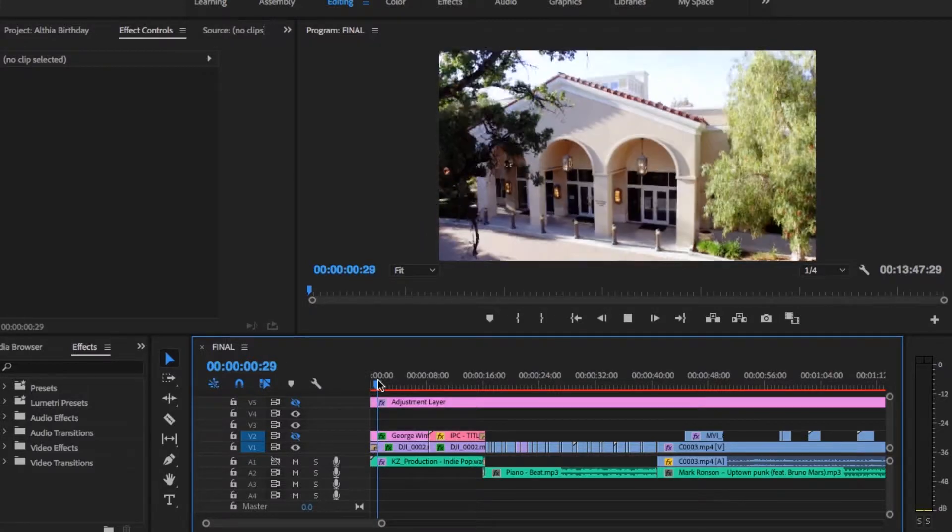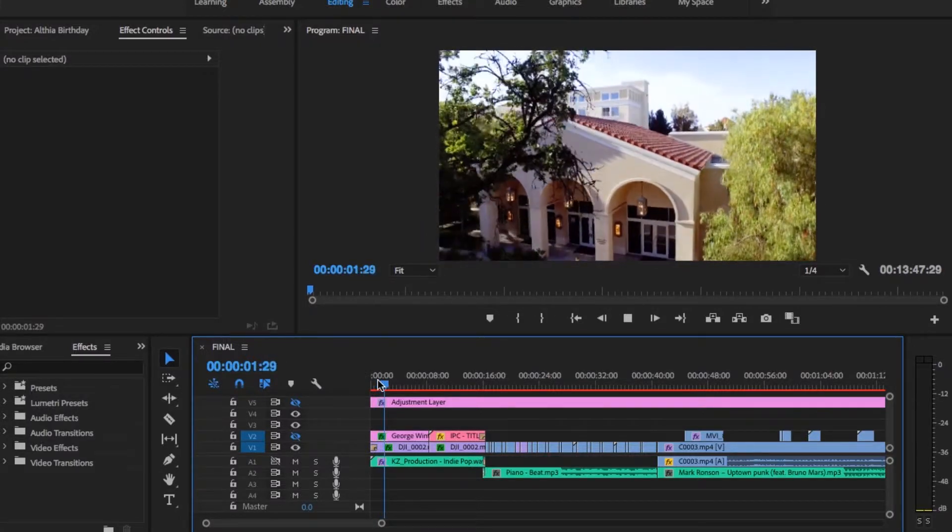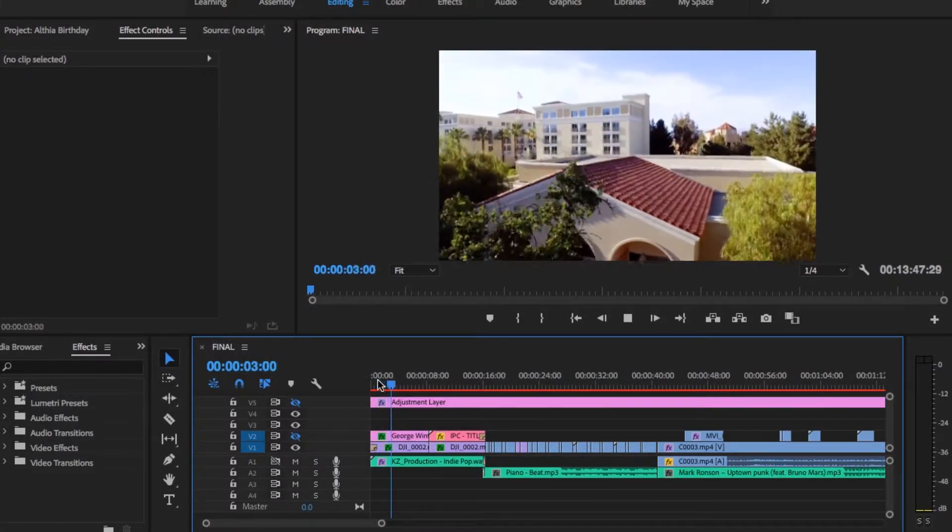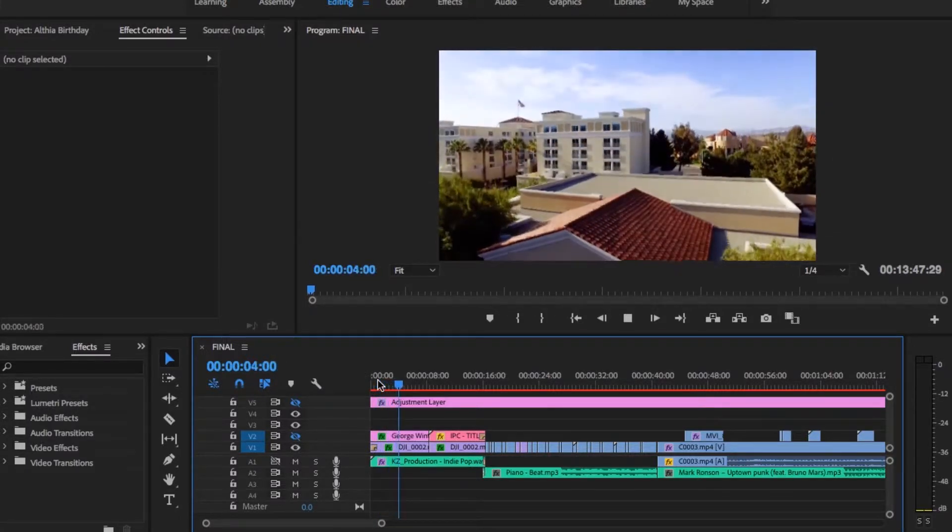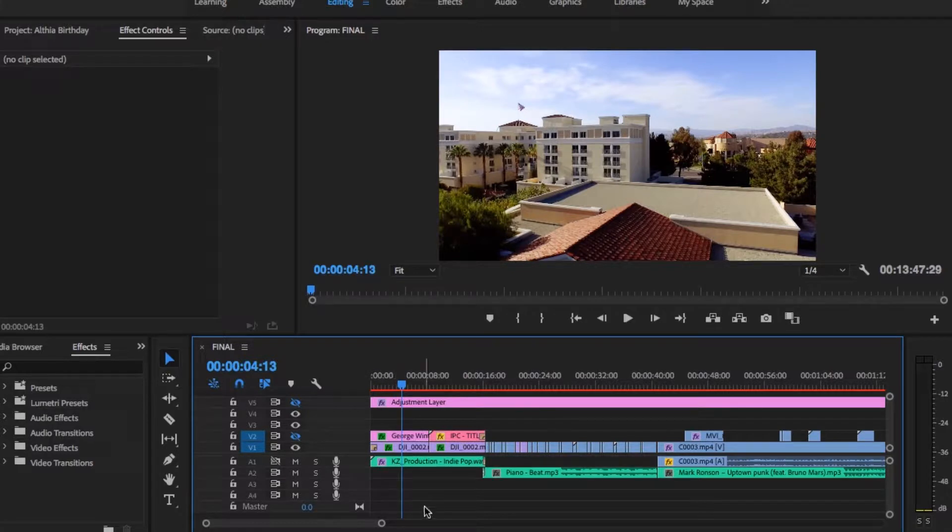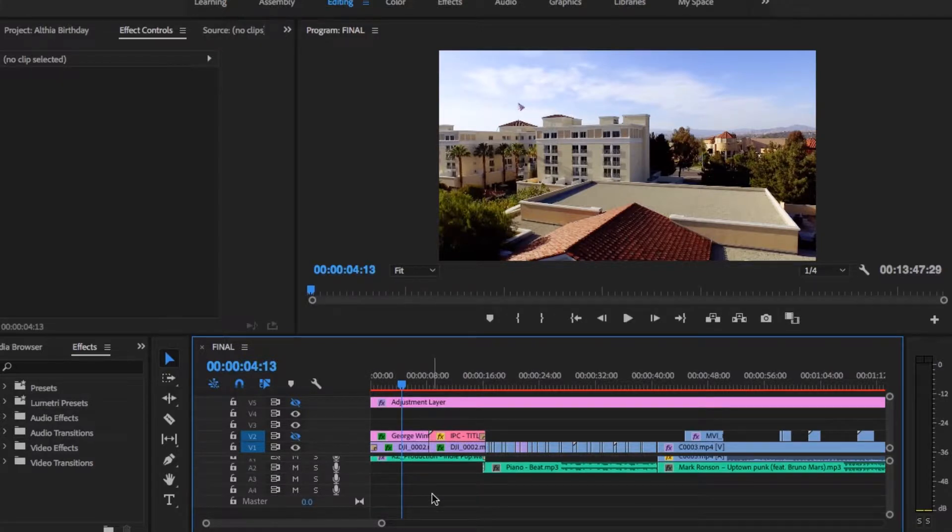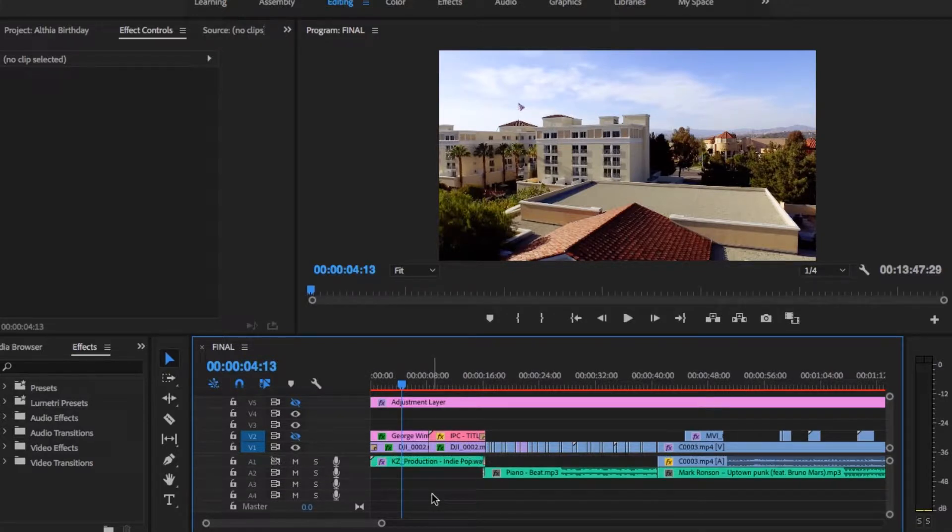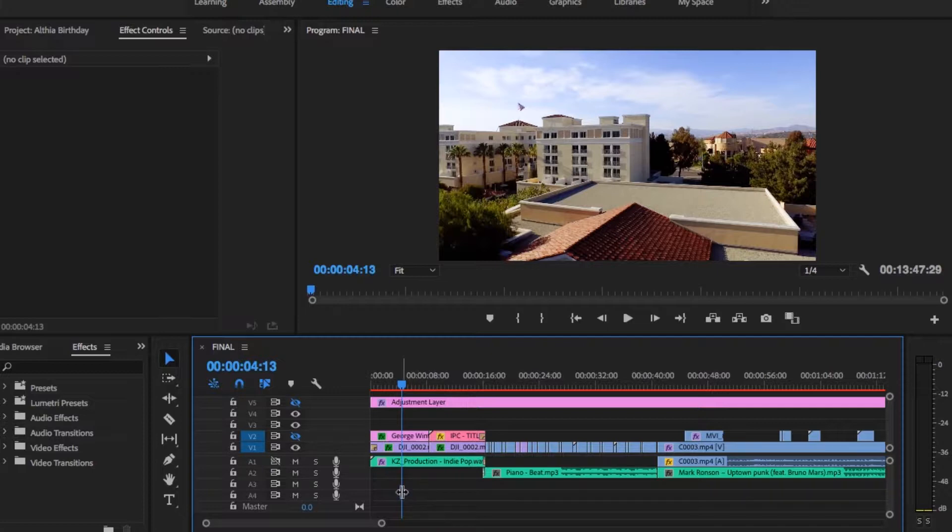As you can see there is no audio, but it should play but it's not playing right now. This program has a Premiere Pro CC 2018 bug. I don't know why, but whenever you open your project it does not play the audio.